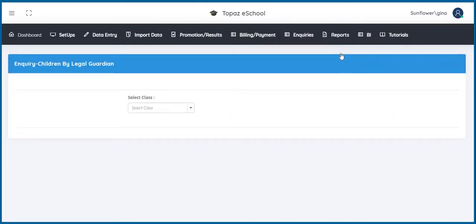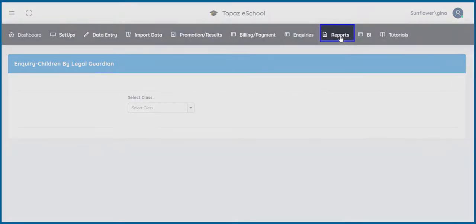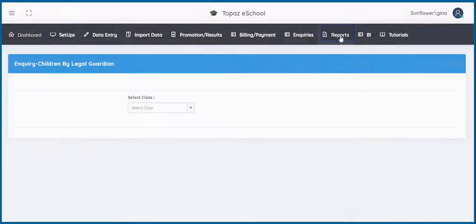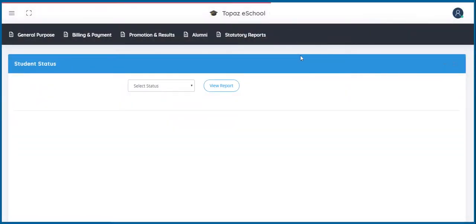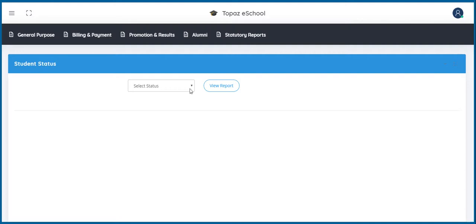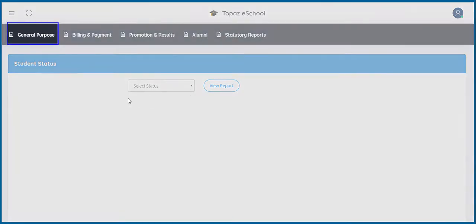The next feature is reports. The reports feature is very helpful in determining the number of students that fall under various student status. The reports section also has five main menus. These are general purpose